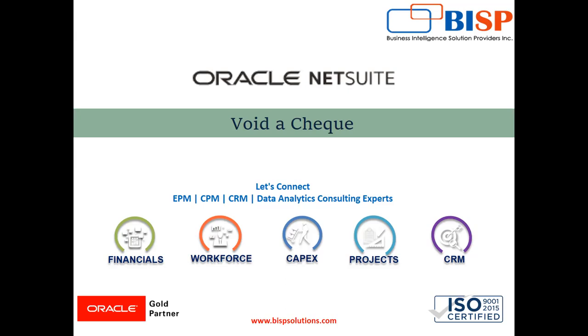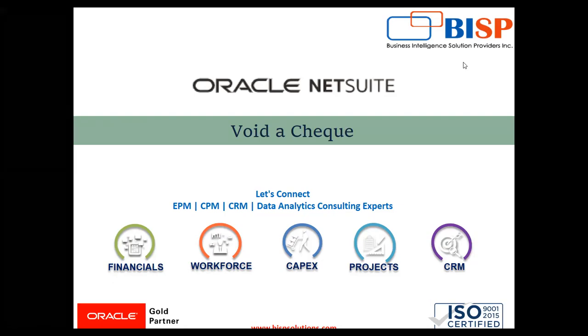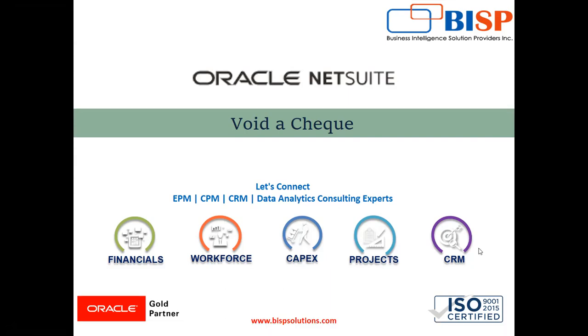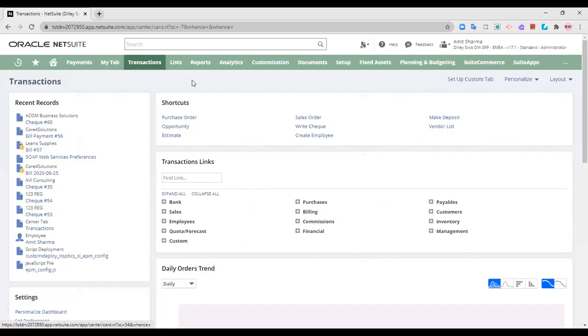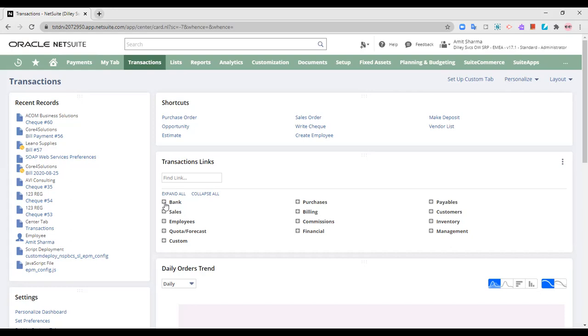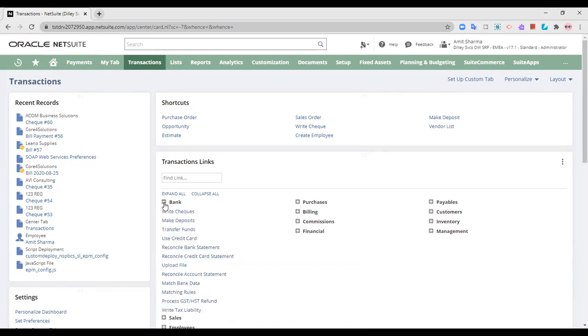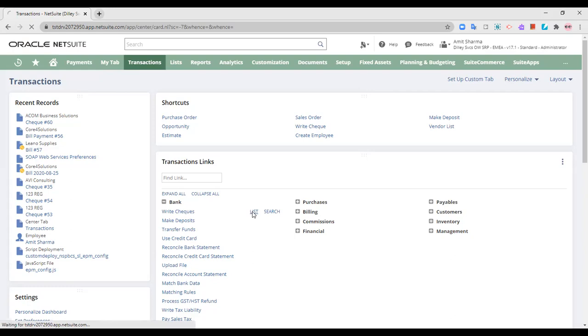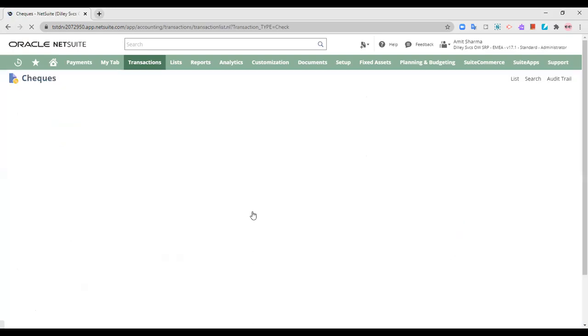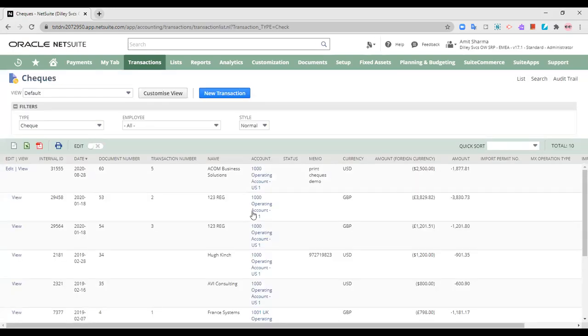Moving on to our Oracle NetSuite application. So this is the Oracle NetSuite application. Now in order to void a check, we will go to the list of checks that are there. Any check that is created, we can void it.